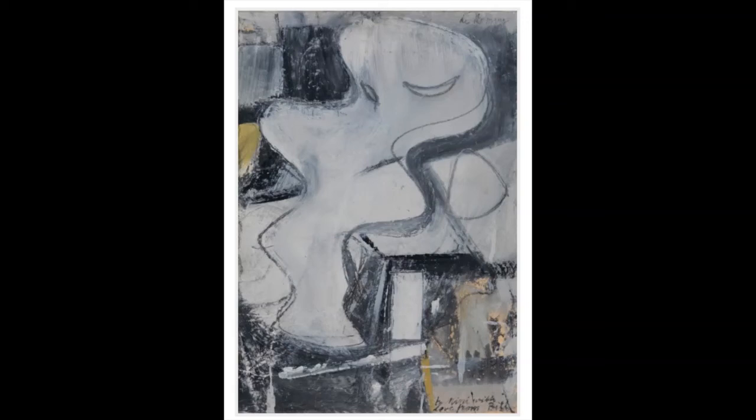Ellsworth Kelly played a vital role in influencing the development of minimalism, hard edge painting, color field, and pop art.